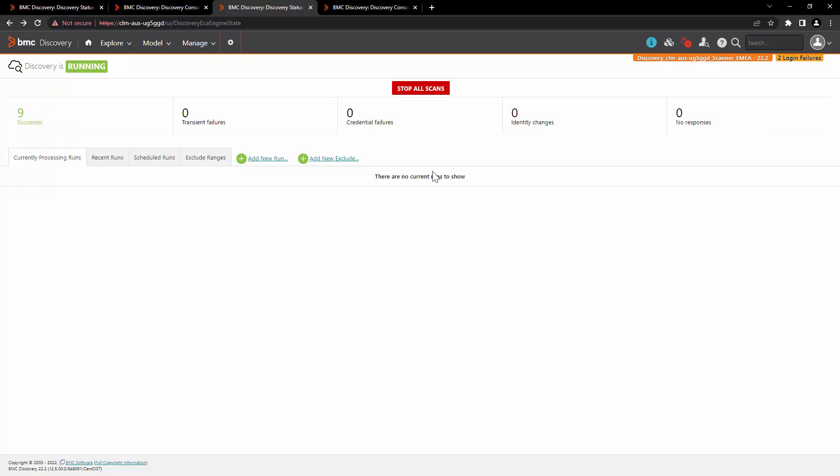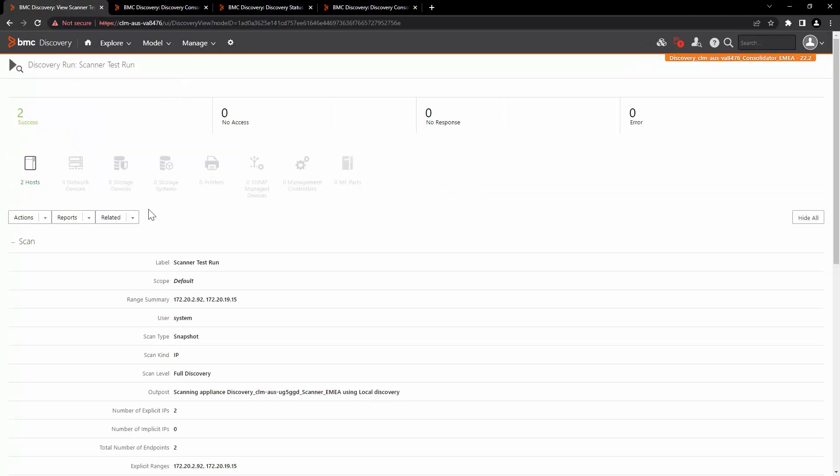Now you can see that the scan is completed from the scanner, and in the consolidator the scan has also finished successfully.